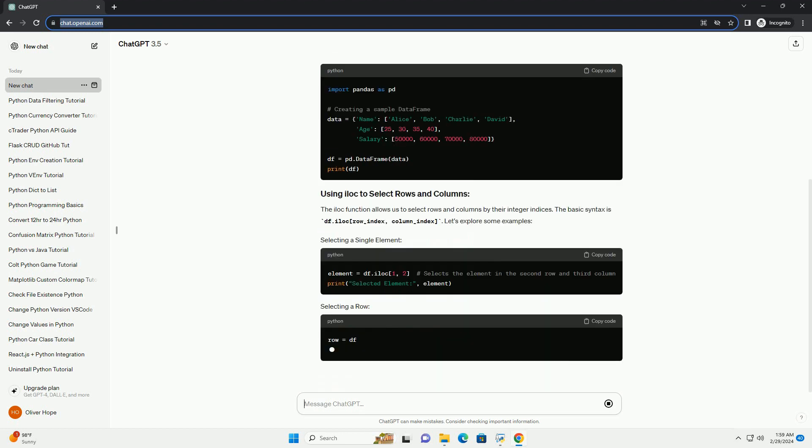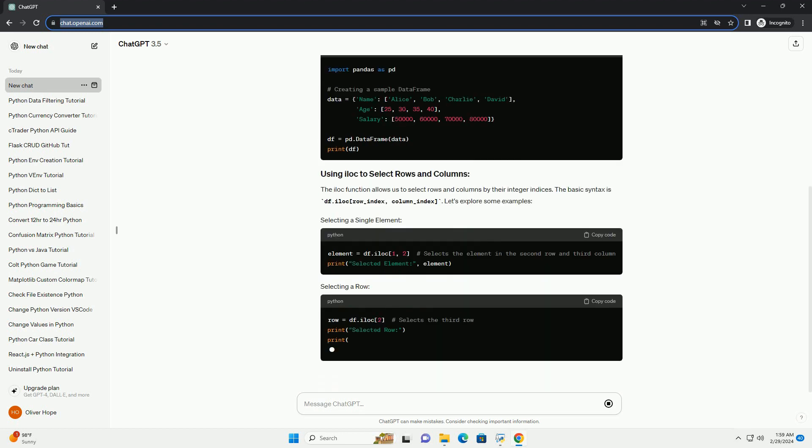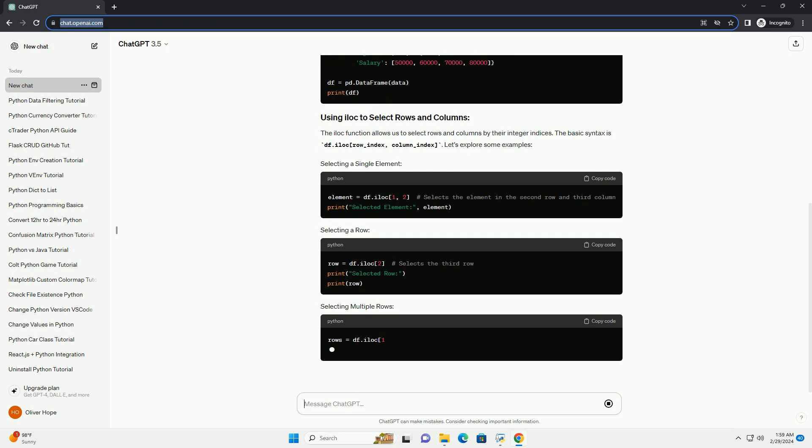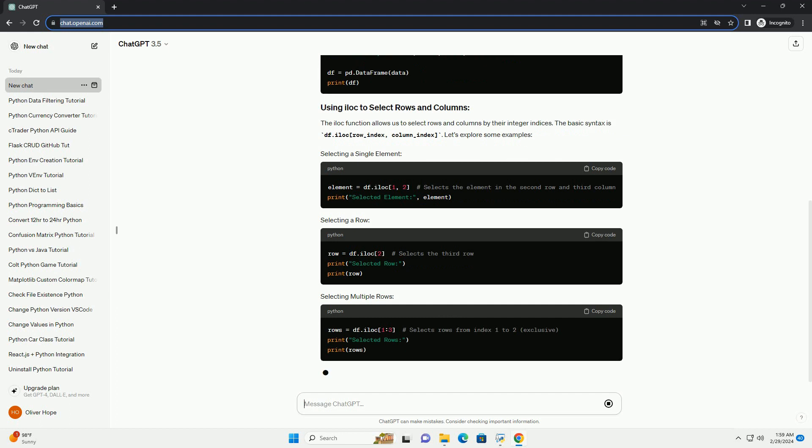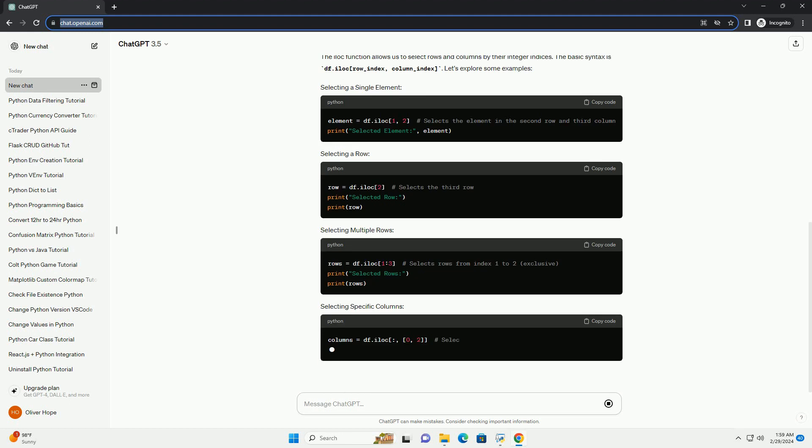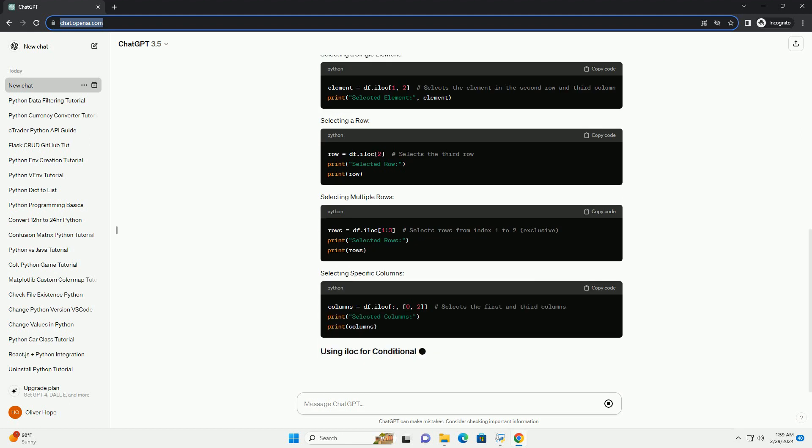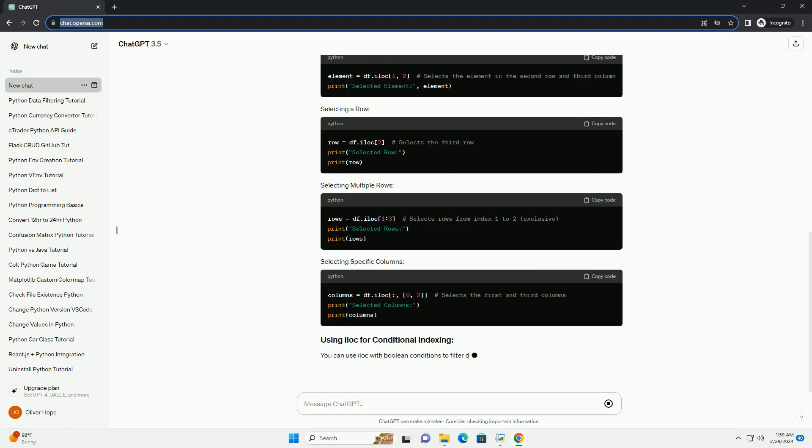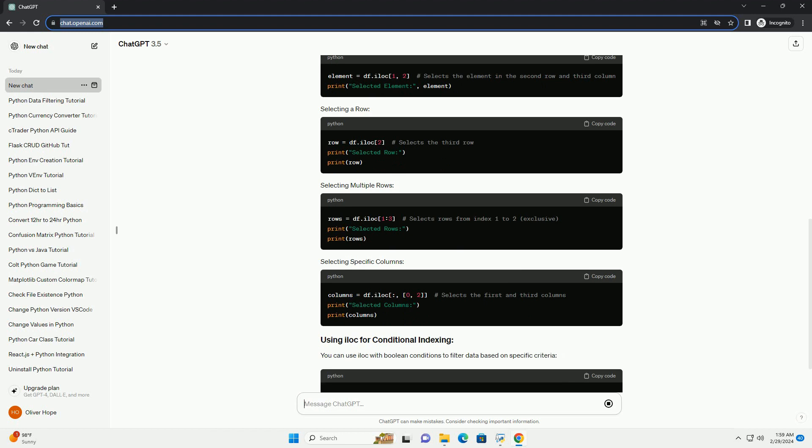The ELOCK function allows us to select rows and columns by their integer indices. The basic syntax is df.elock row_index, column_index. Let's explore some examples.